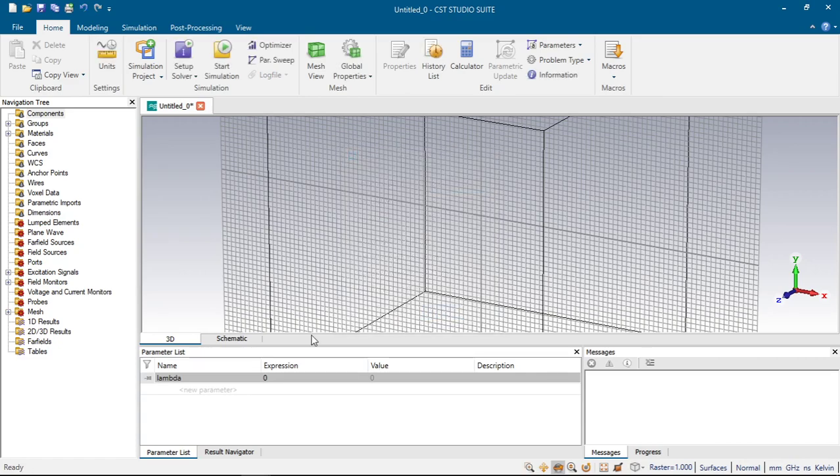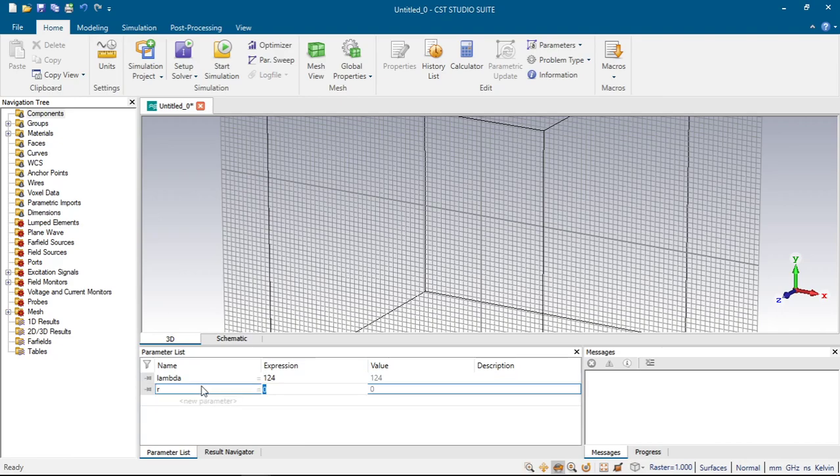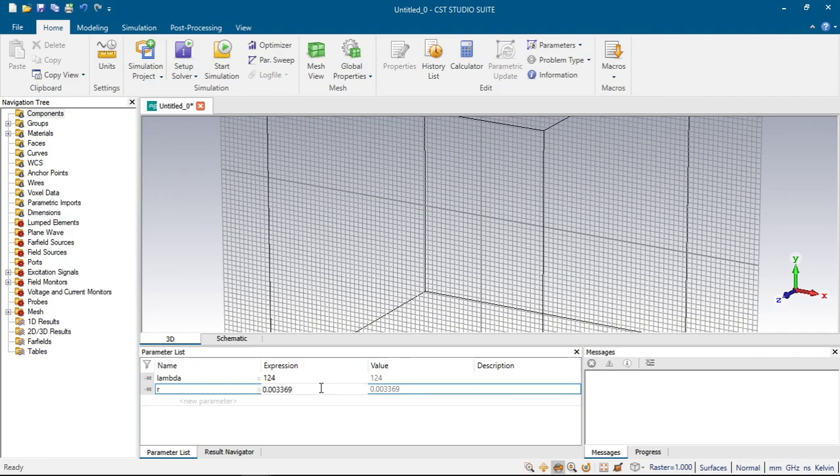Click cancel, put on 124 and click enter. Next we will define the radius which will be the radius of our antenna. CST uses this coefficient for calculating, for defining the radius of the dipole antenna. We will use the same number.